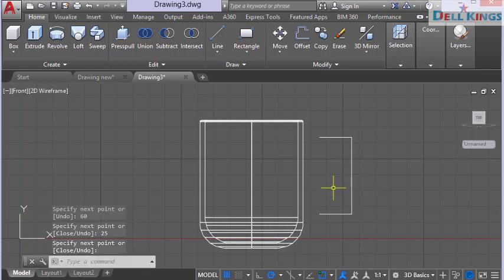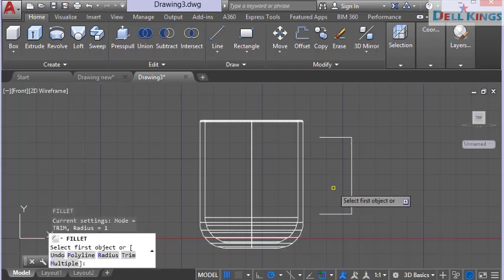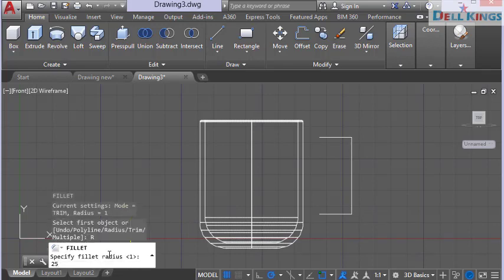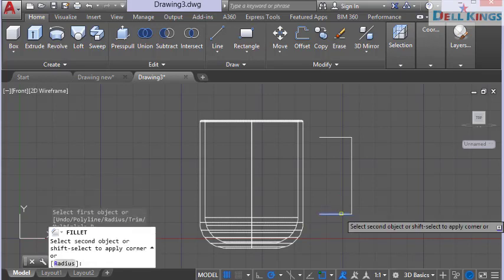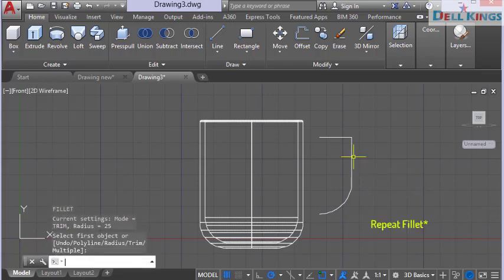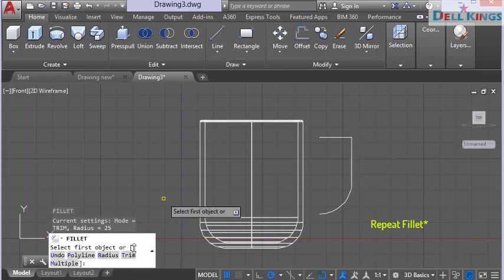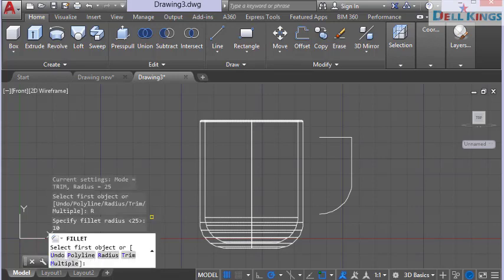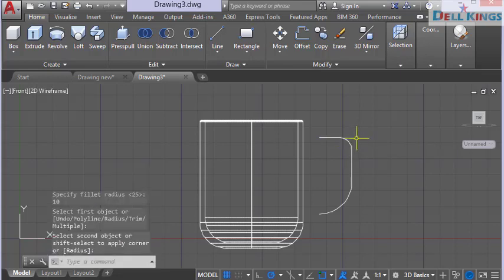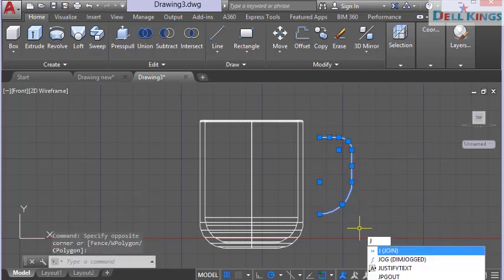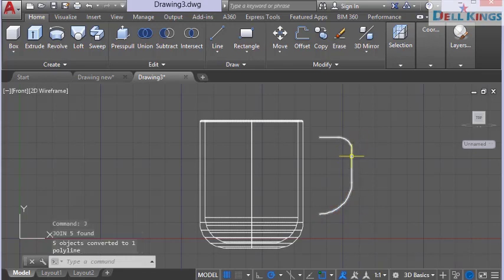Give the handle a curve using the fillet tool — type F and press Enter. Use a radius of 25 millimeters for the bottom curve, select the two lines, and press Enter. Repeat fillet with a radius of 10 millimeters for the top curve, select those lines, and press Enter. Select all the handle lines, type J to join them together.